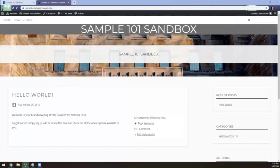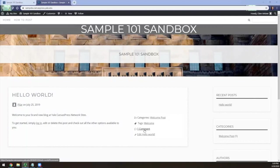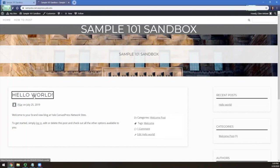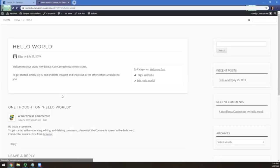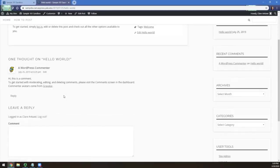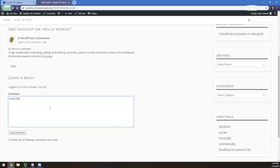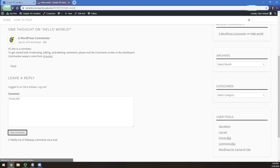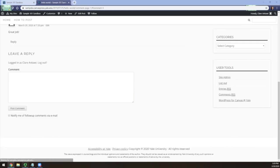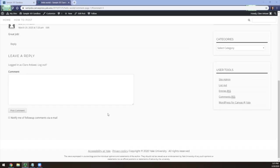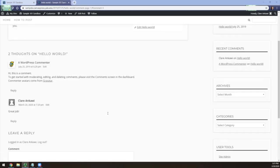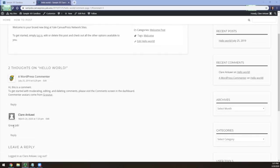You can comment on an existing post by clicking Comment or clicking on the title of the post and scrolling down to the Leave a Reply area. Type your comment in the provided text area and click Post Comment. Your comment now appears below the post itself.